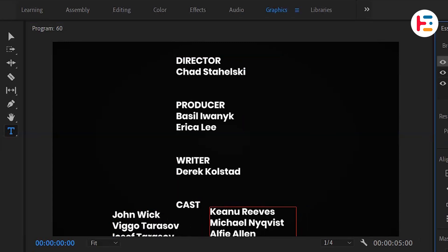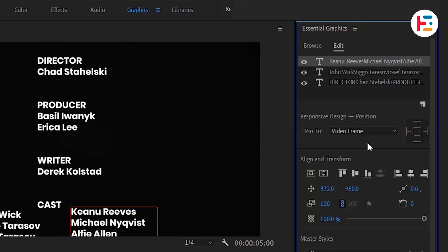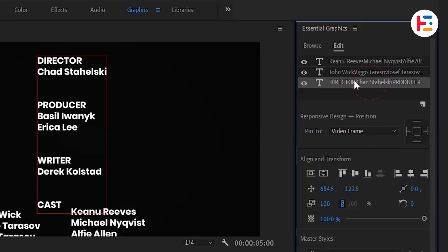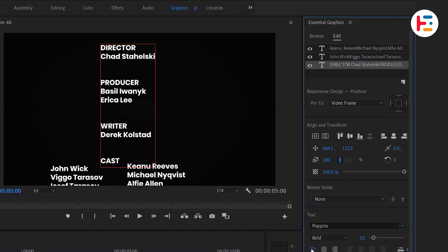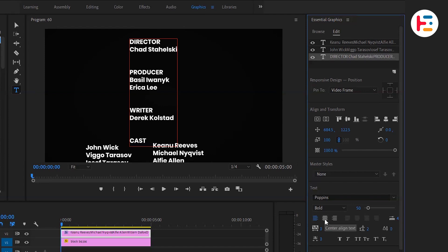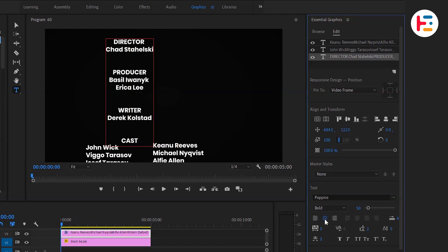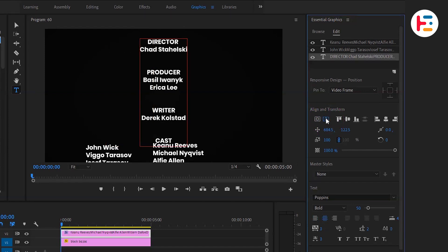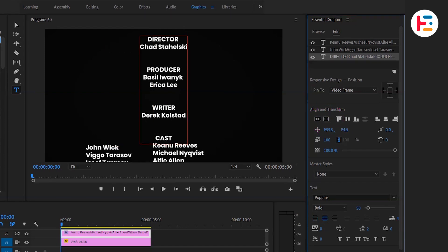In the Essential Graphics panel, go to the Edit section and click on your text to make some adjustments. First, align text to center and by clicking on the Horizontal Align button move it to the center of the frame.